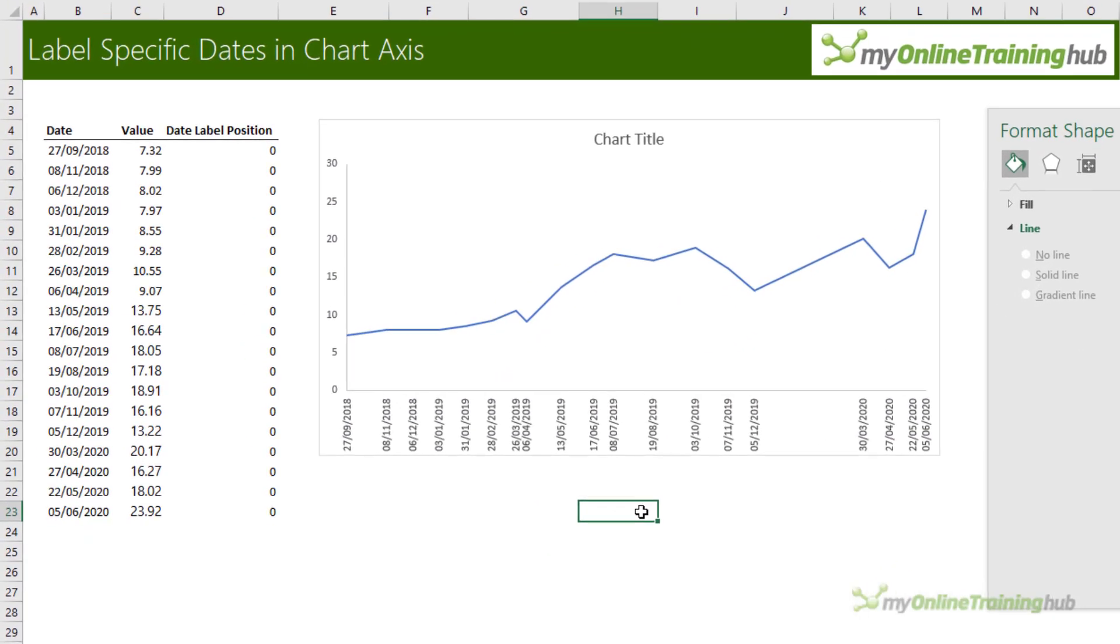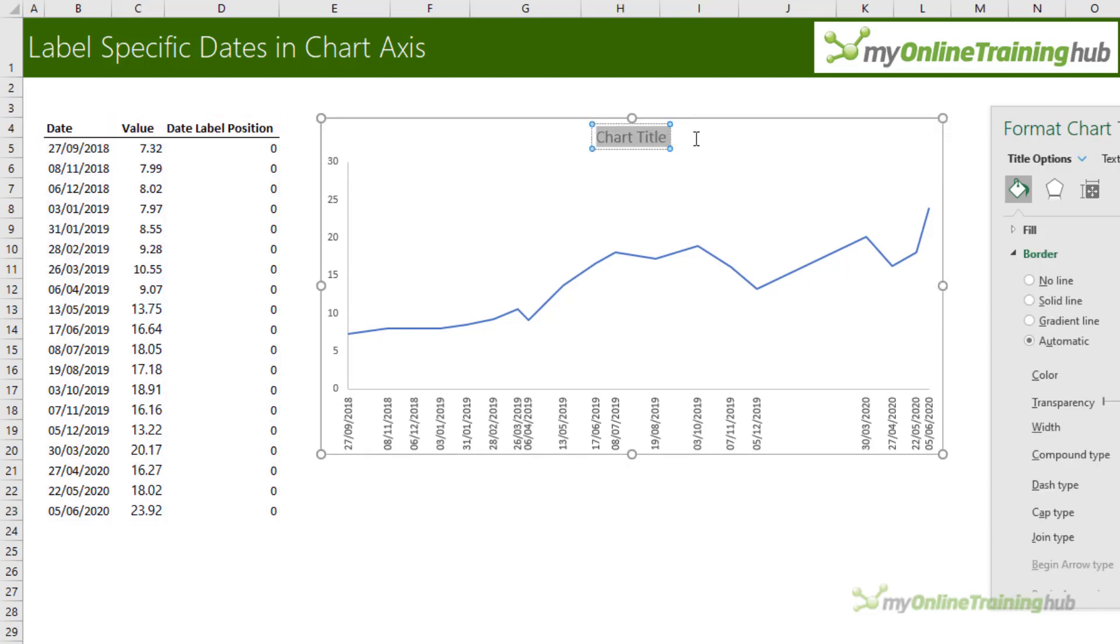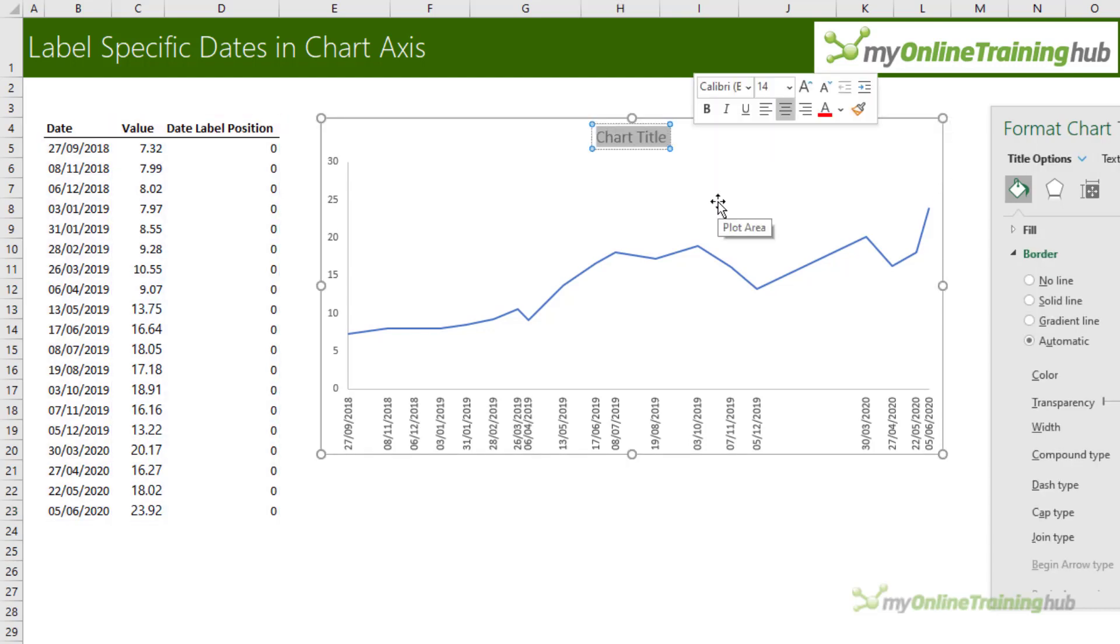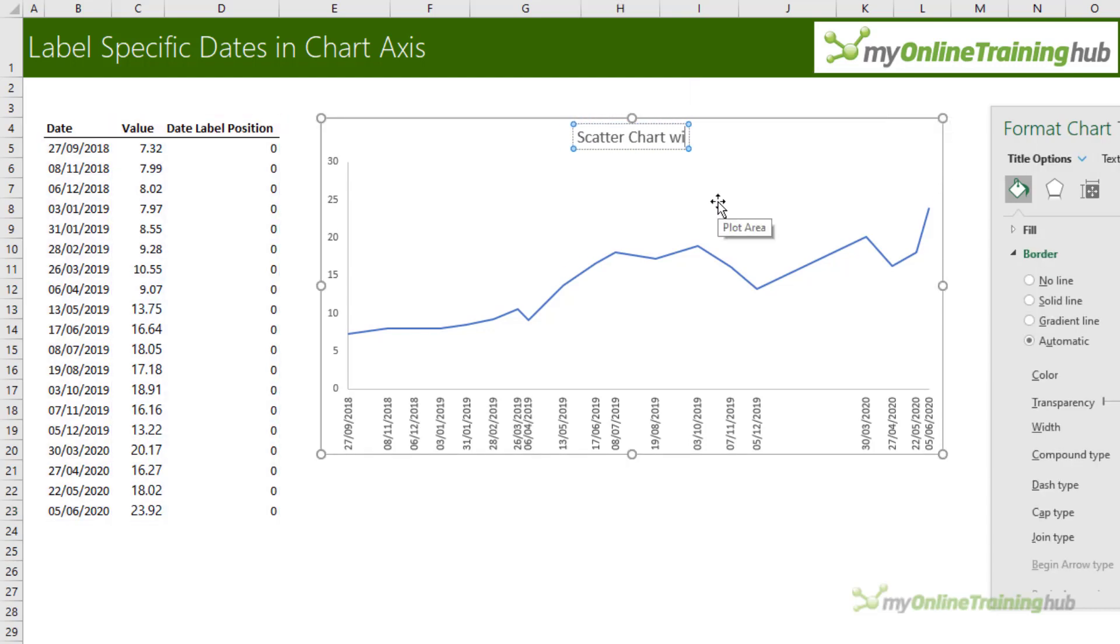Now I have labels that mark the points that I have data for but they're correctly spaced based on a date axis. And that's all there is to it. You just need to give your chart a title and you're done.